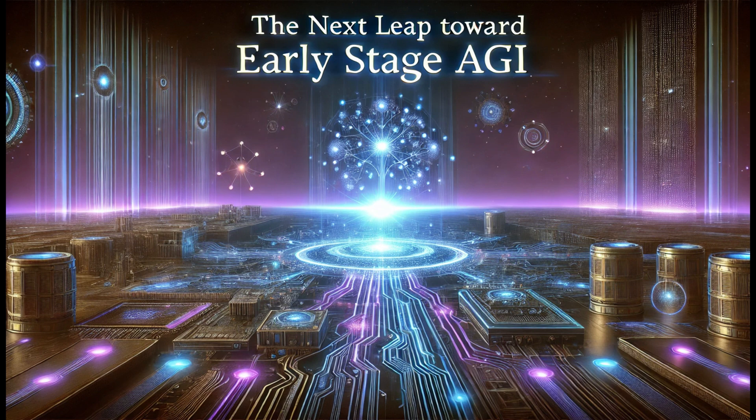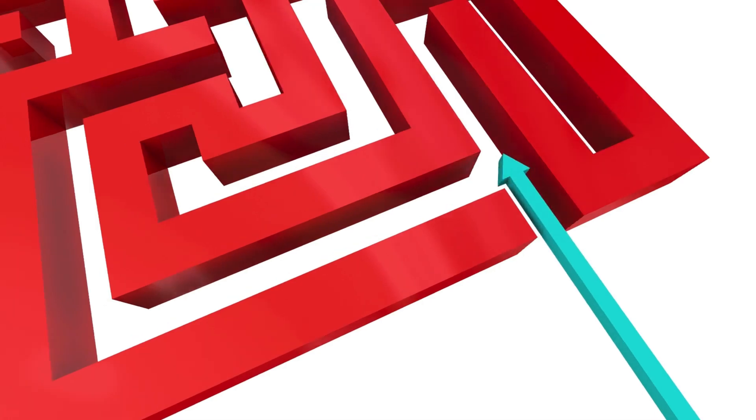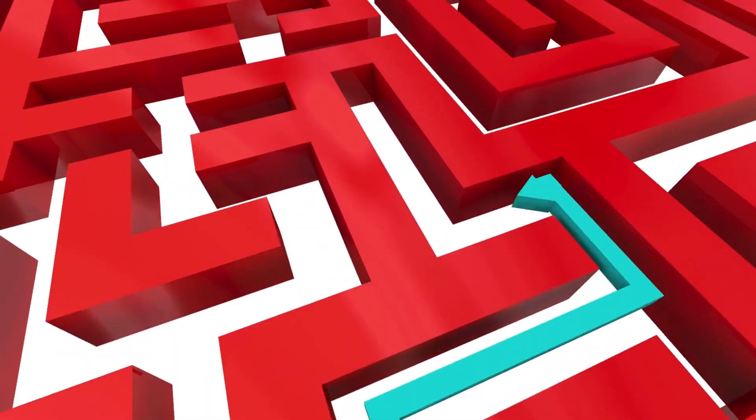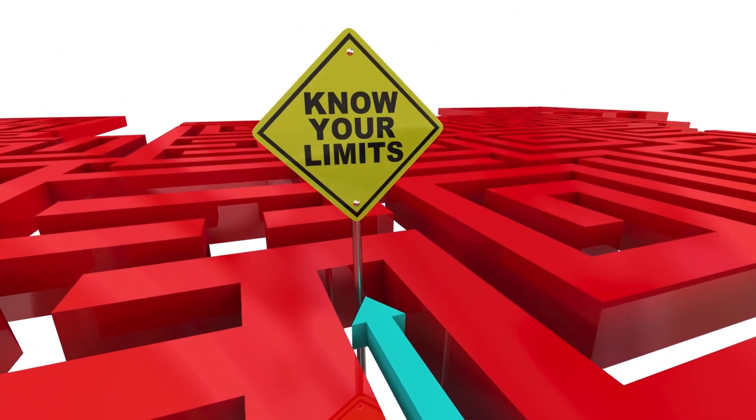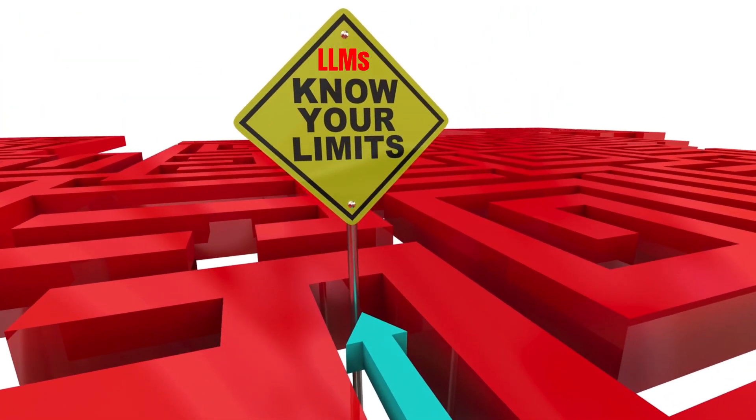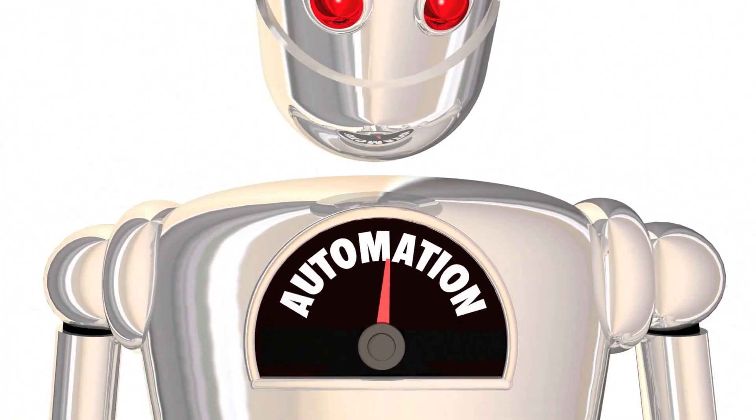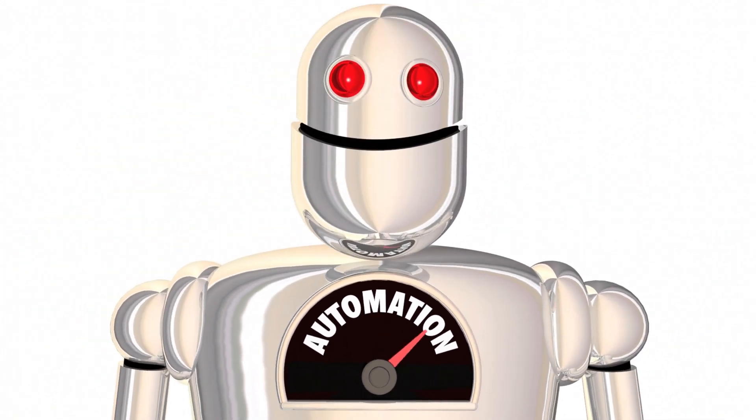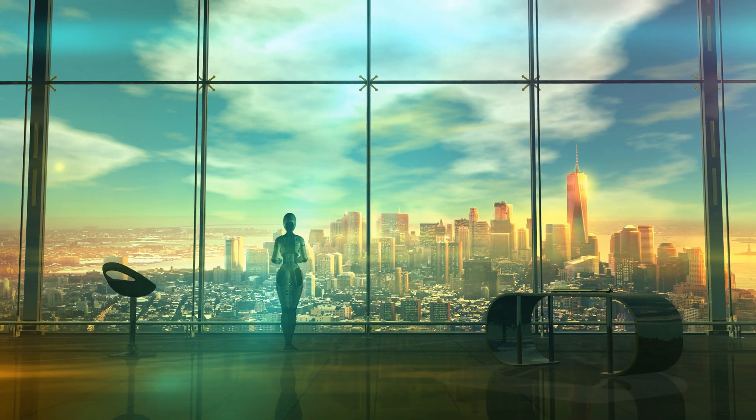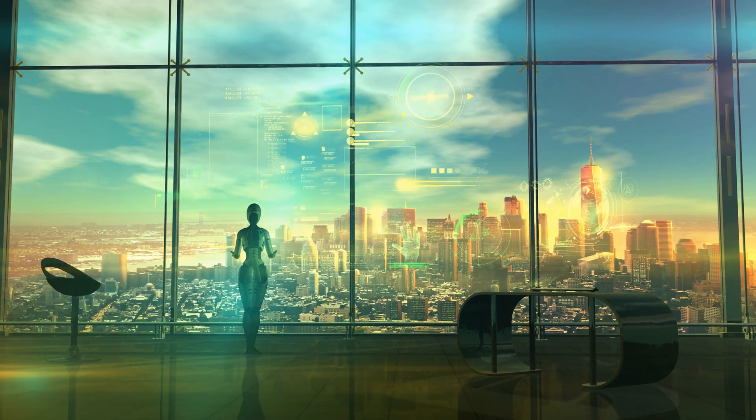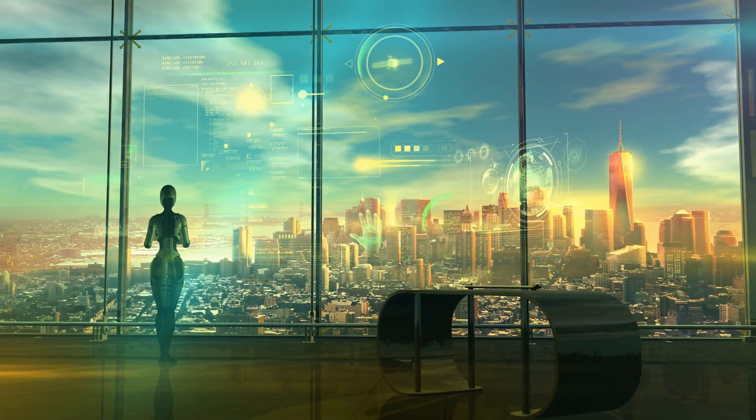The next leap toward early-stage AGI and superintelligence starts here. The market-leading breakthrough, breaking free from AI and LLM limitations. Beyond automation, this is intelligence that acts. AI that doesn't just respond, it executes.